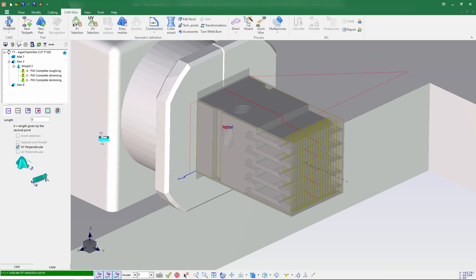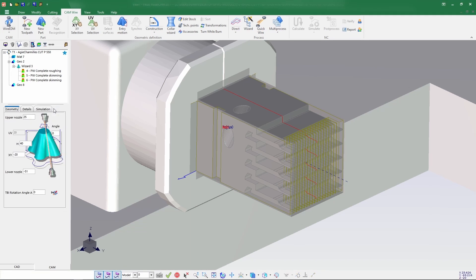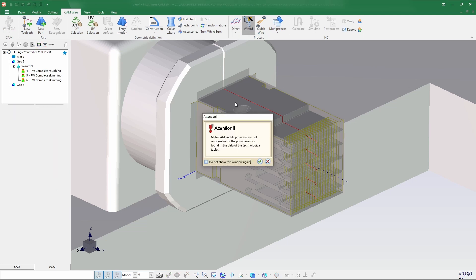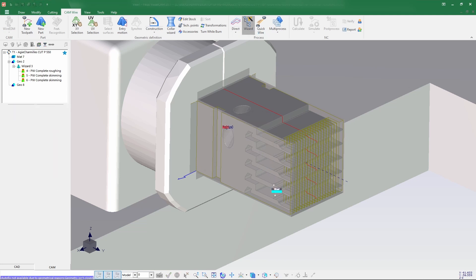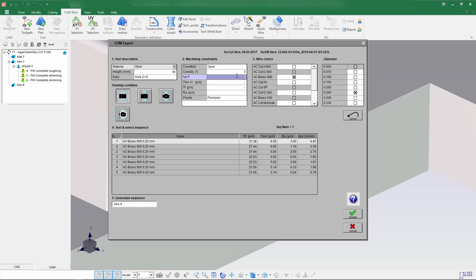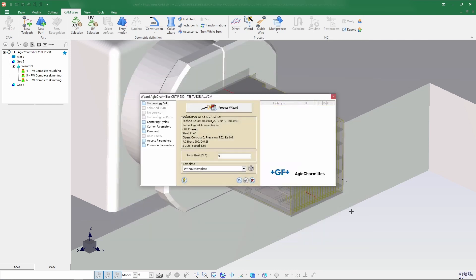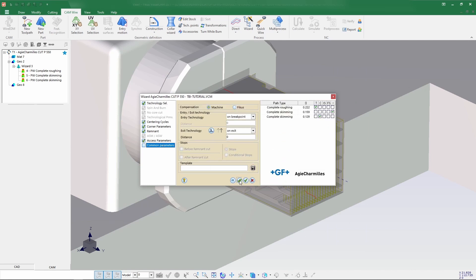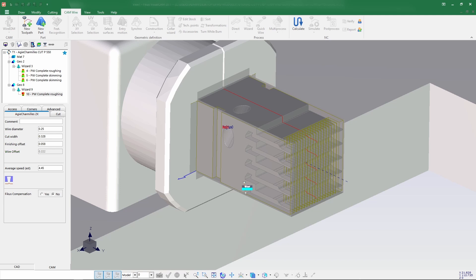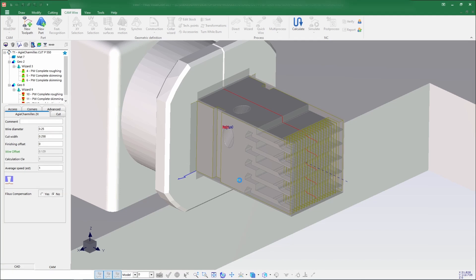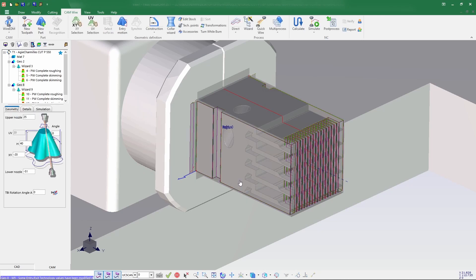I'm selecting the side so it has been done, and let me close this window. Let's go for the wizard — confirm — and same procedure: I need to call EDM Expert to get the technology files. Same three passes with the same brass and 0.25 wire diameter, coming to bottom, accept and calculate. Now we have created the process.